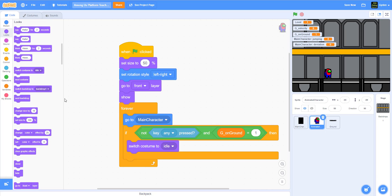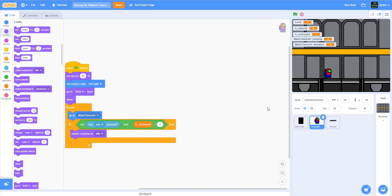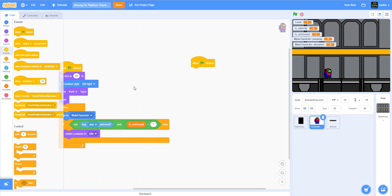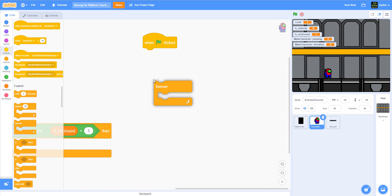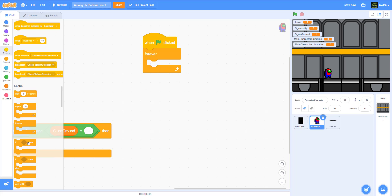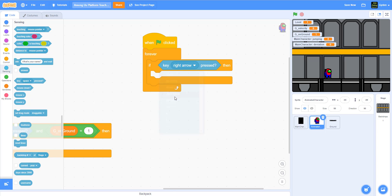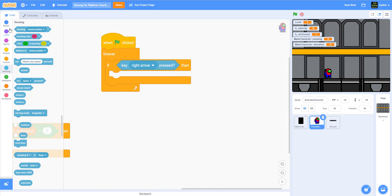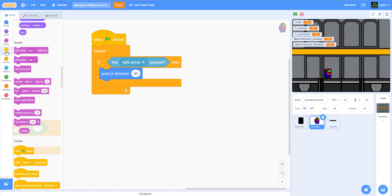This little guy has an idle animation. Now let's zoom out a bit. We're going to make the animated character run around and switch costumes. I'll drag another 'when green flag clicked' block and use a forever loop with an if statement inside. Then we'll use the sensing block to check if the right arrow is pressed.